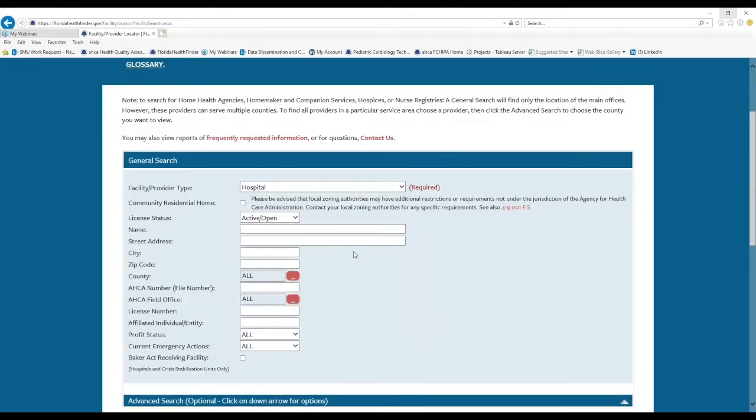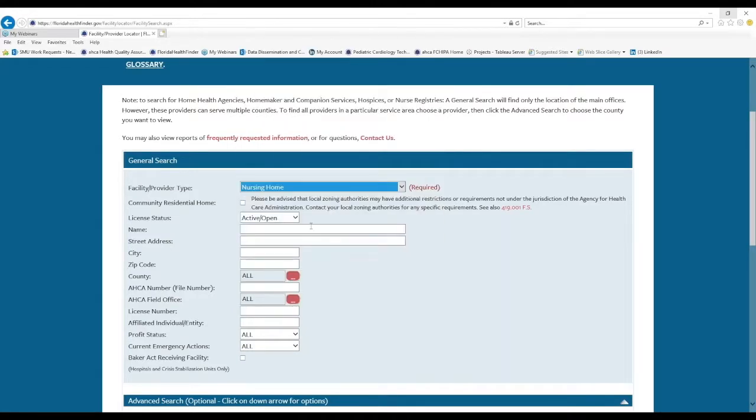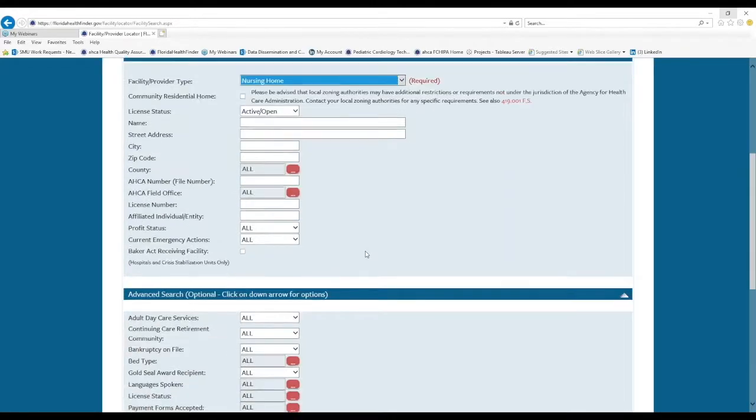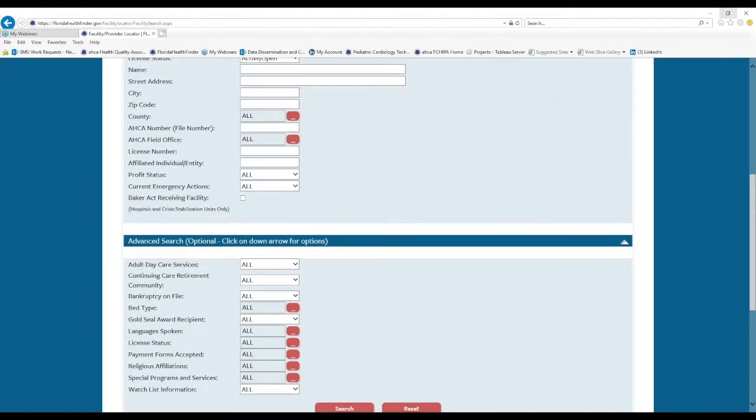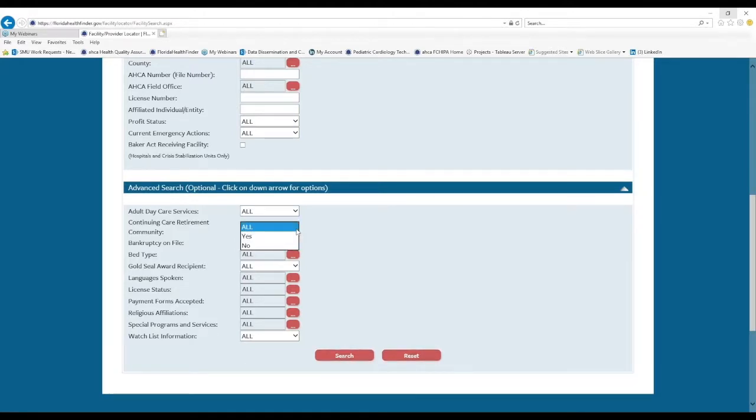Notice that if we change the type of license that we have selected, for example, if we look for nursing homes, our advanced search options will change. And now you can see options such as adult day care services or continuing care retirement community status.